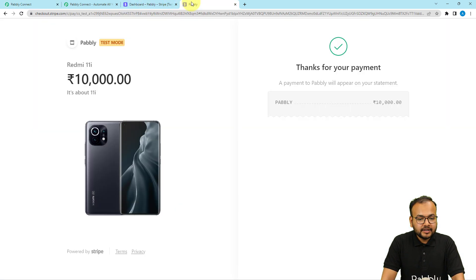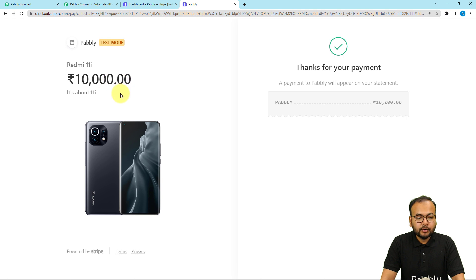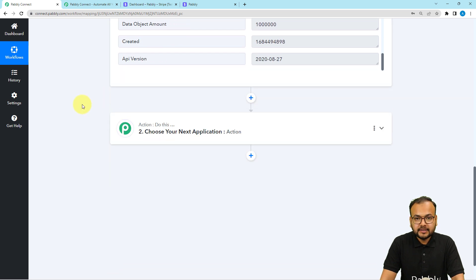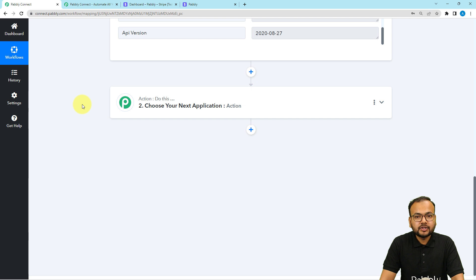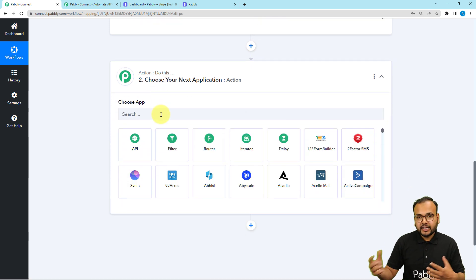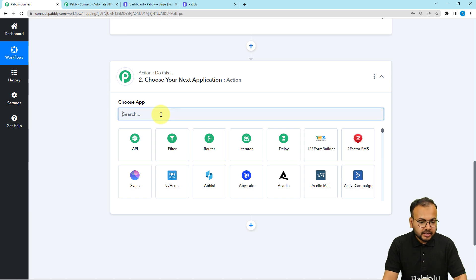The amount is also captured, but here you can see the amount has two extra zeros. I made a payment of 10,000 INR (Indian National Rupees) and here we have two zeros after the decimal point — it didn't capture the decimal point and it's showing two extra zeros. So we are going to amend this amount value using a feature of Pably Connect called number formatter.